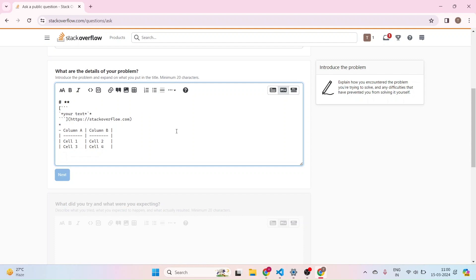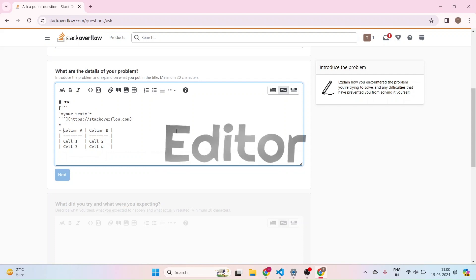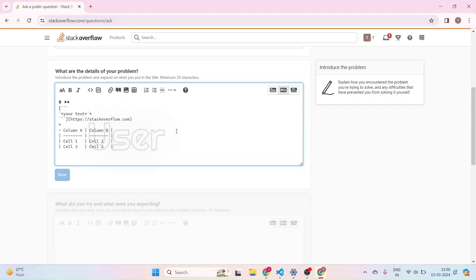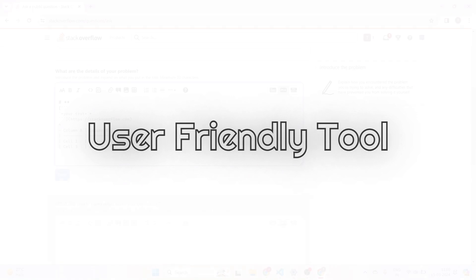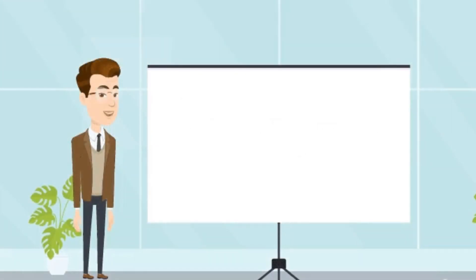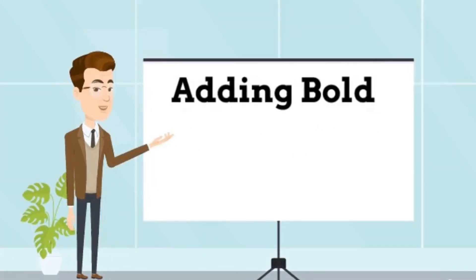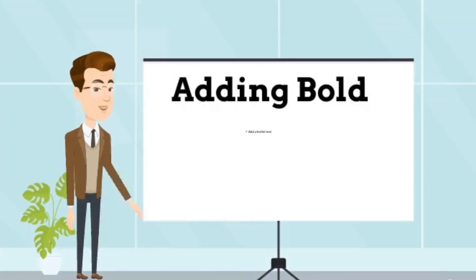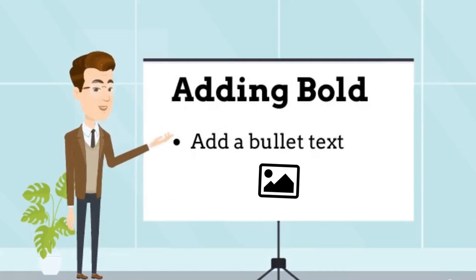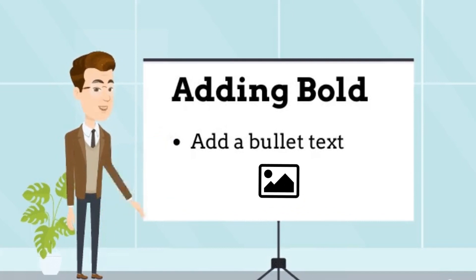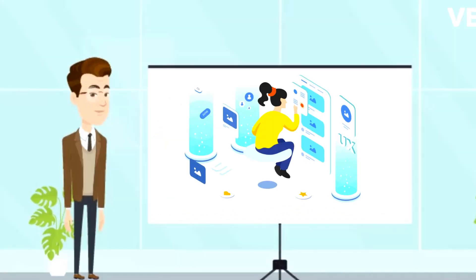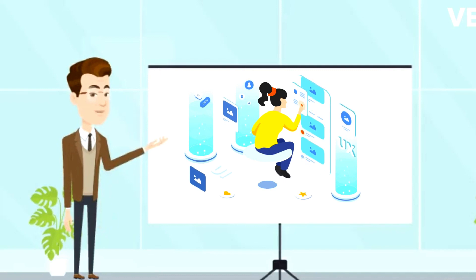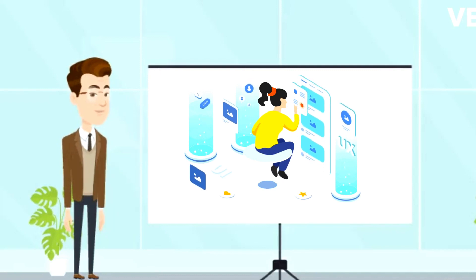So why I am showing all this to you? Let me not confuse you, let me take you to the point. So this is basically called as an editor. This editor is actually a user-friendly tool which will help us in adding bold text, bullet points, images and all those things.